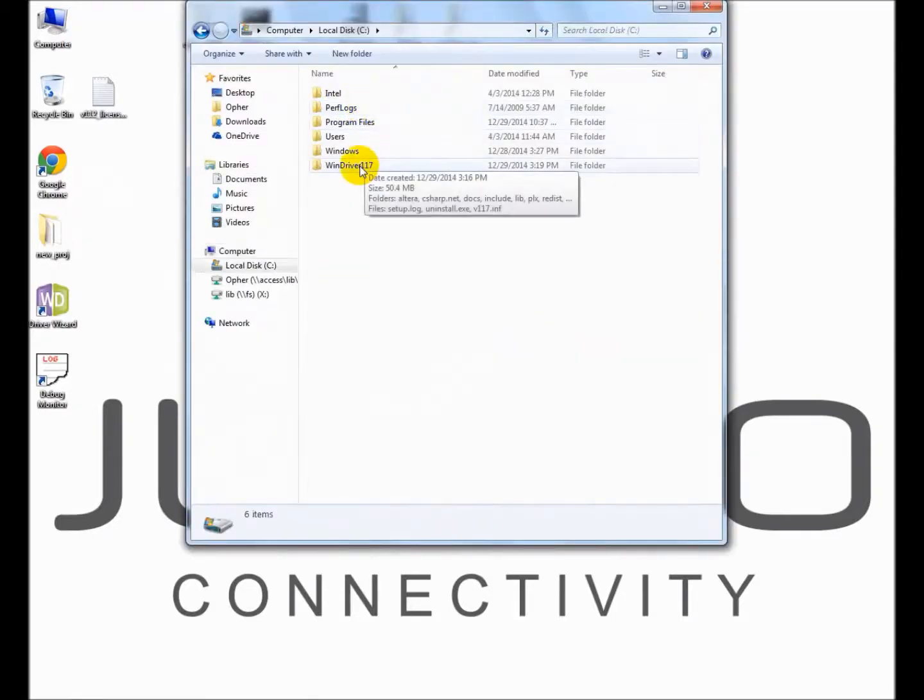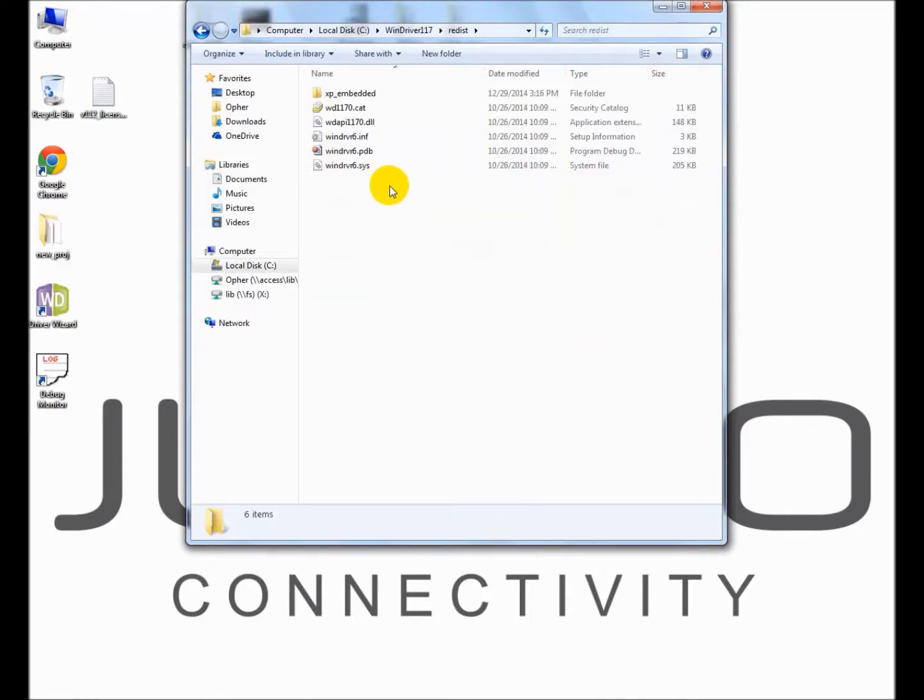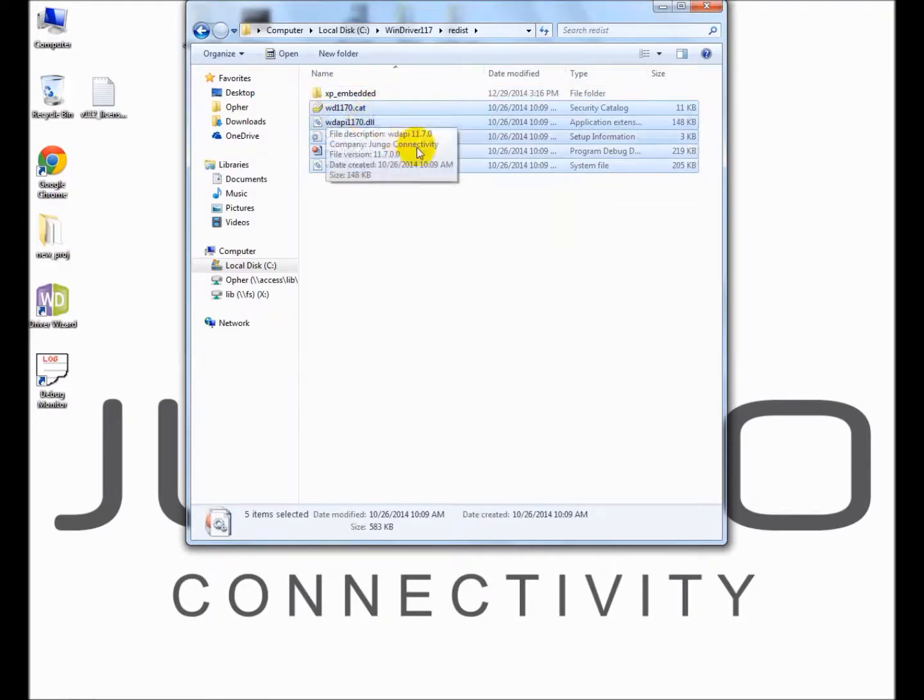Under the WinDriver installation directory, look for the redist folder. It includes the relevant files that are required for the new distribution package. Replace the old files and utilities with their newer equivalents.